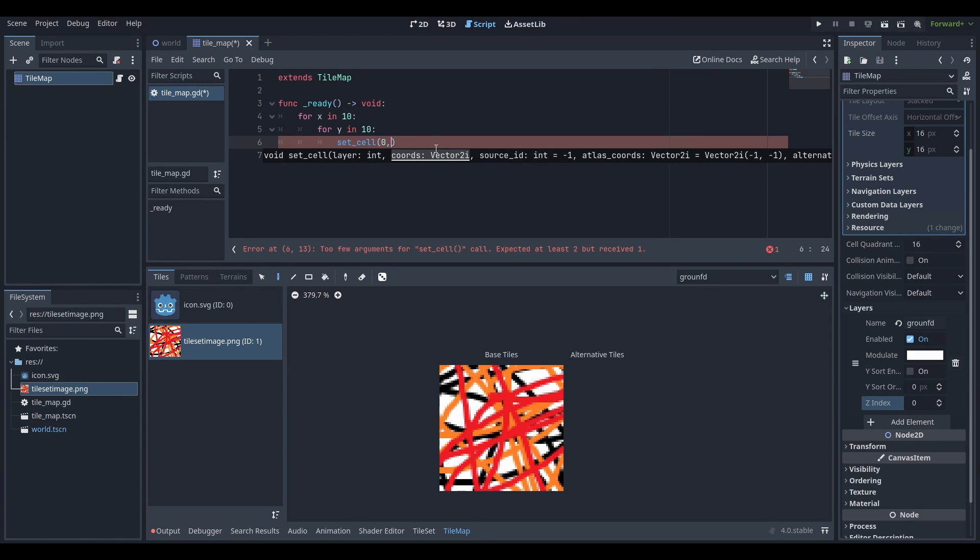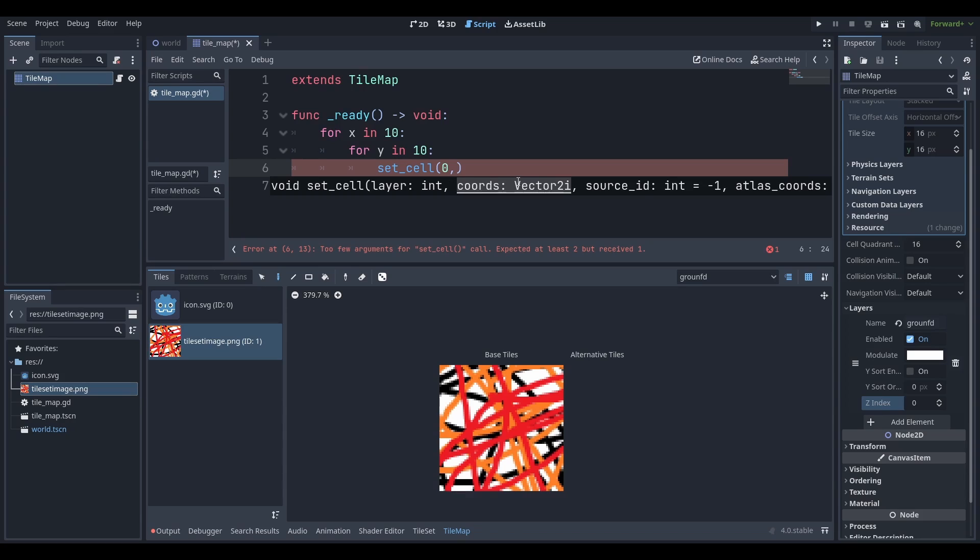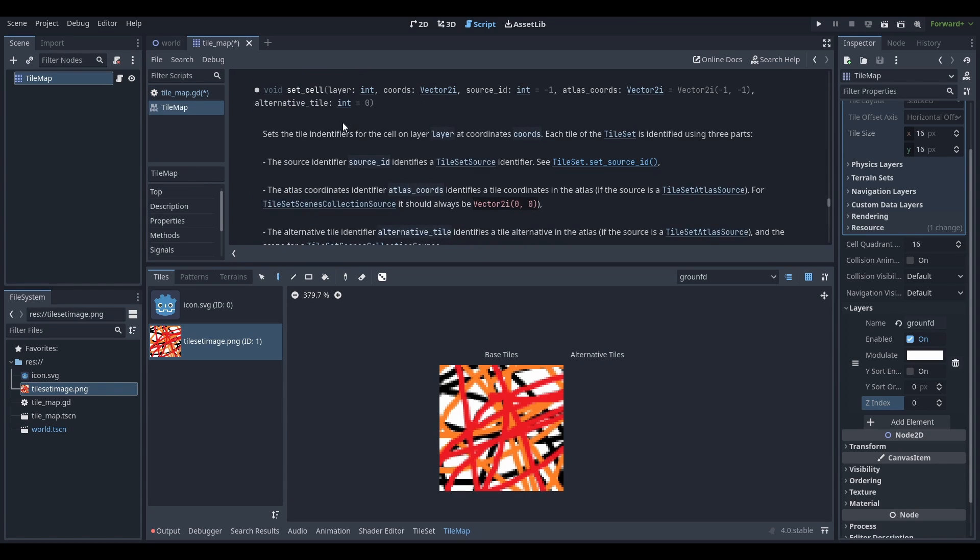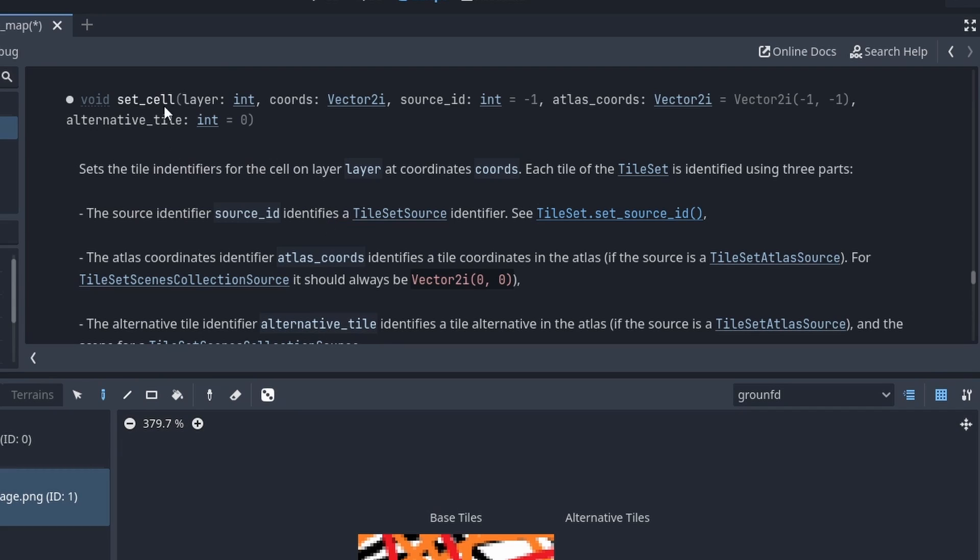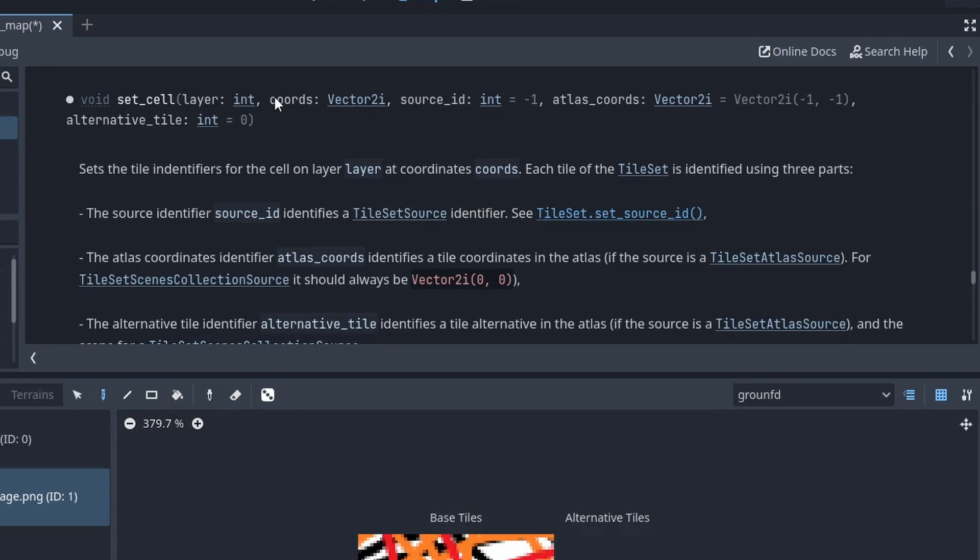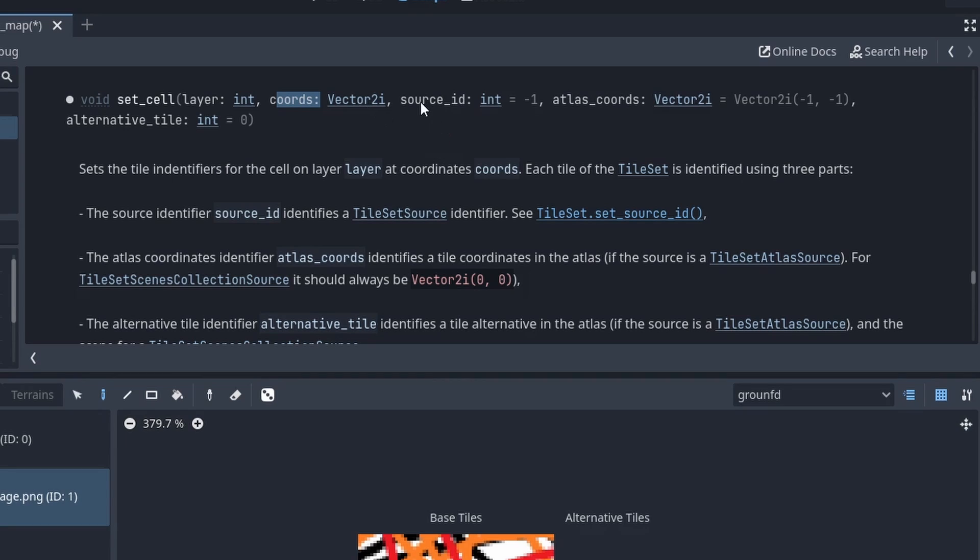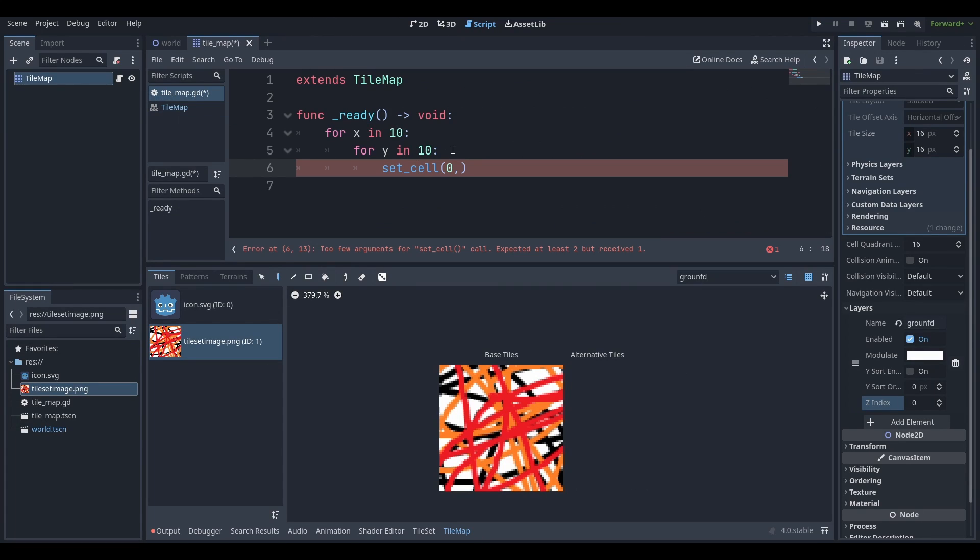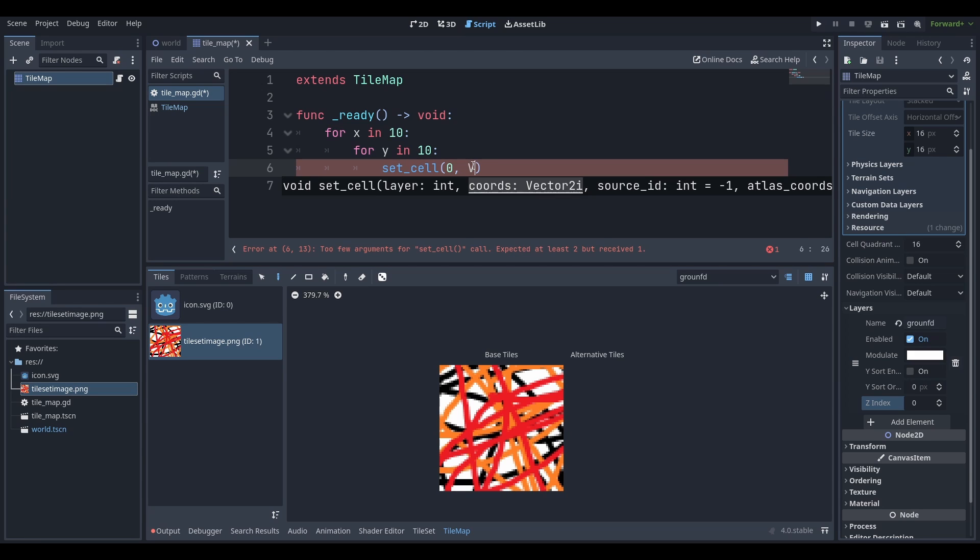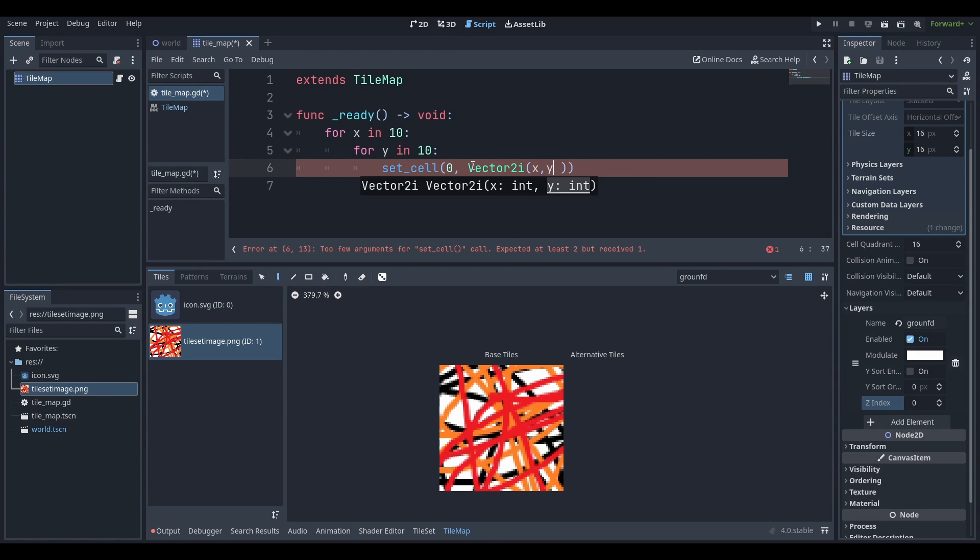What are the coords? Coords are where we actually are putting our tilemap, or where we're putting them. If you're wondering how I'm figuring this all out, I just control click set_cell, and it brings me to the documentation. I'm going to make a Vector2i, which is vector 2 integer, and I'm just going to put in my x and y over here.